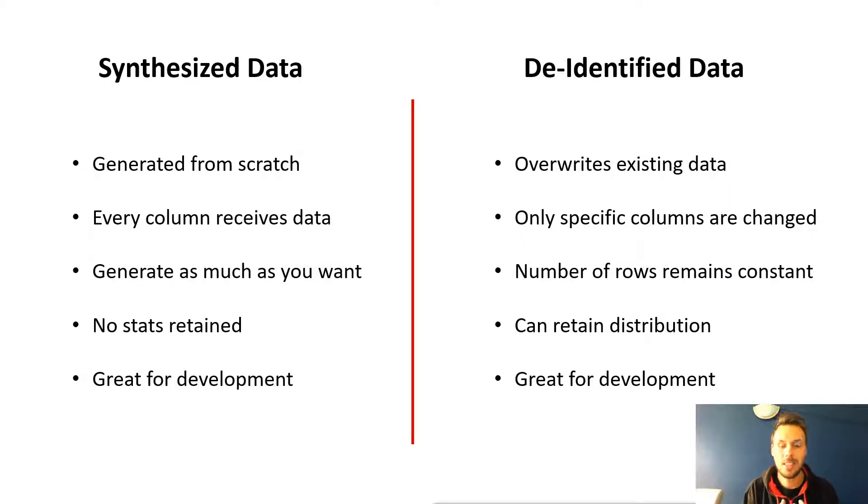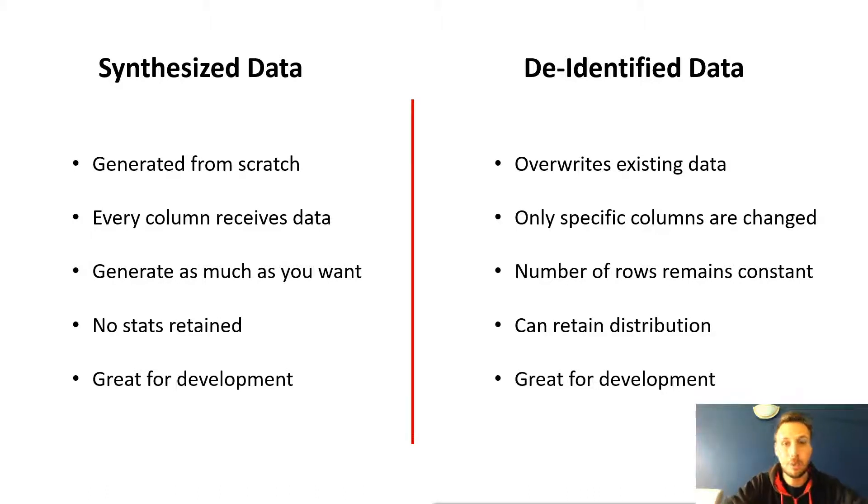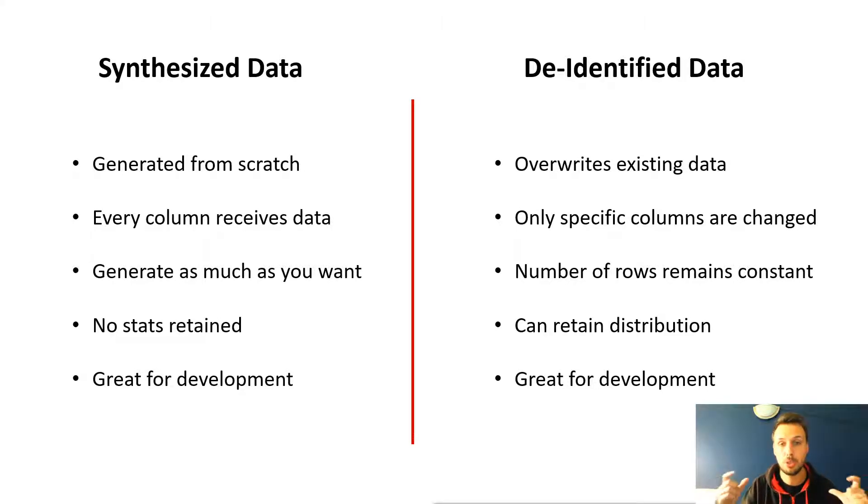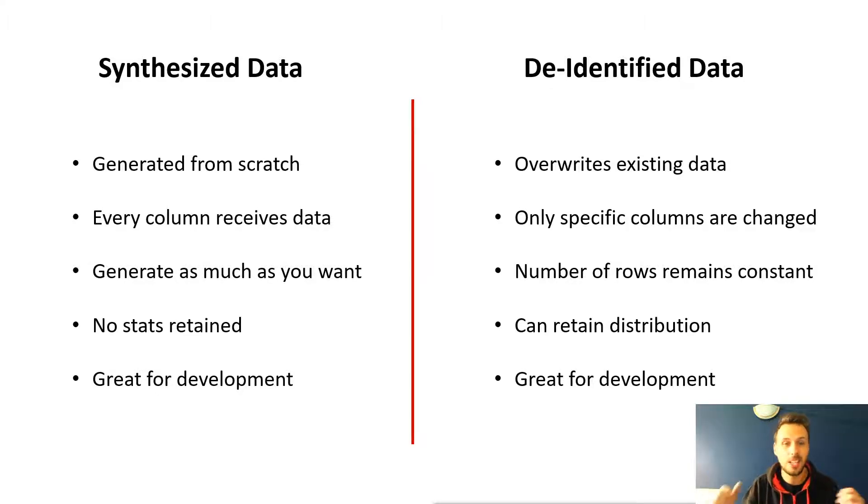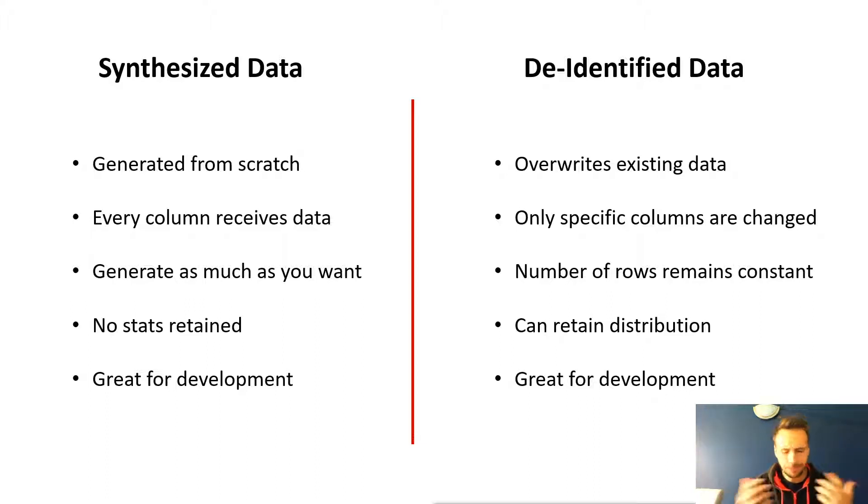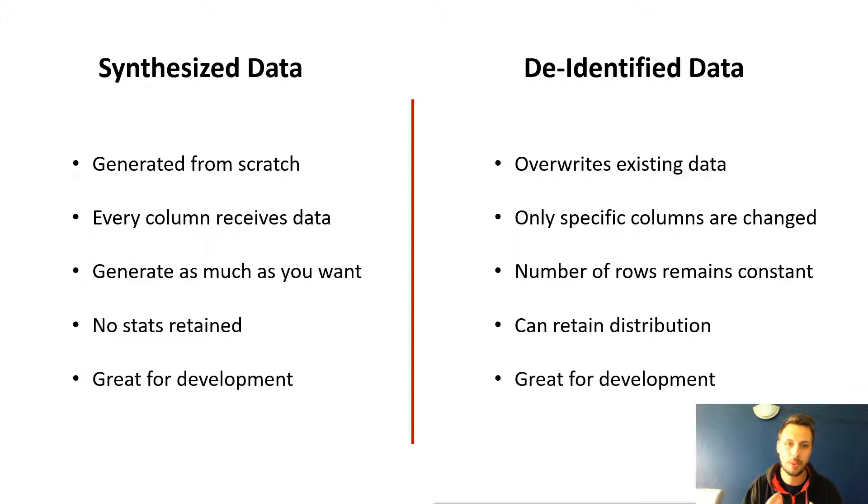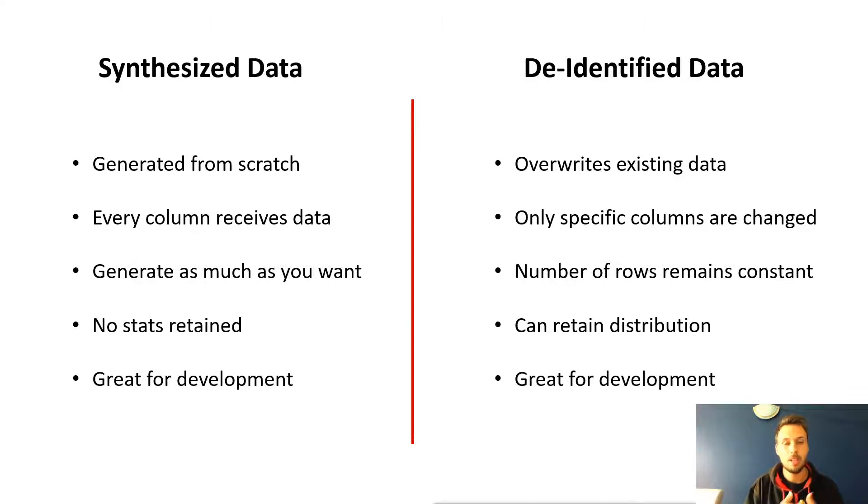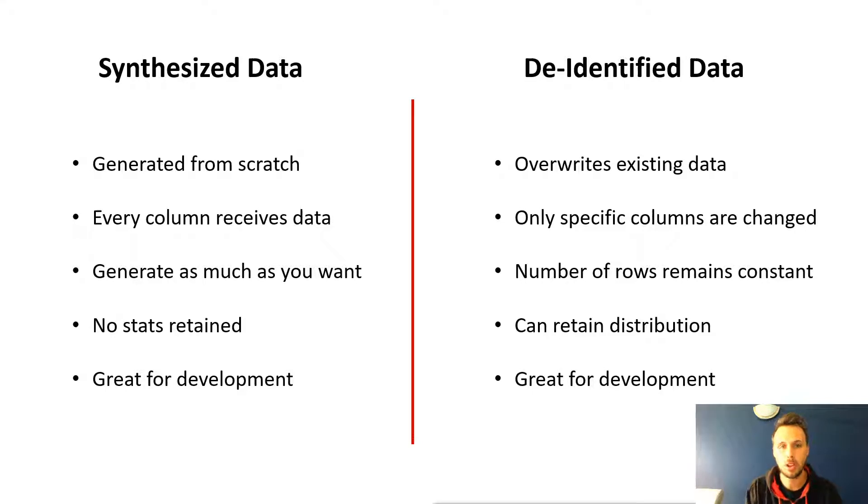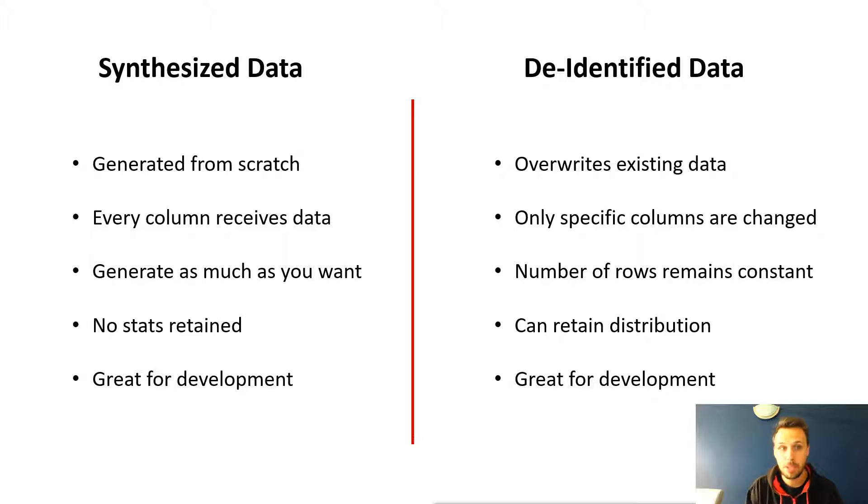But first, let's start off with a breakdown. So for synthesized data, this is generated from scratch every time. Every single column receives data. We are generating brand new rows with all of the information we need. And you can generate as much as you like, generally a number of rows or the amount of time, for instance. And you do so by configuring certain generators per column. This doesn't retain the statistics, but just allows you to generate more meaningful values into your target tables. Because of that, it's great for development because it's very quick and easy to get up and running with.